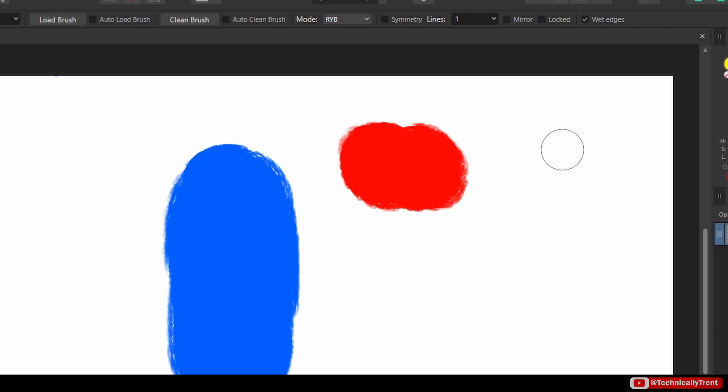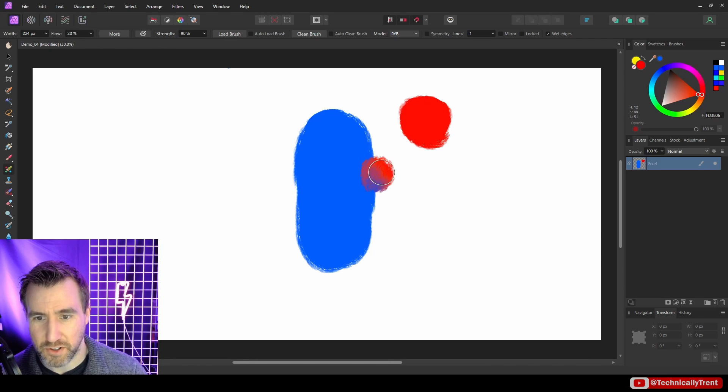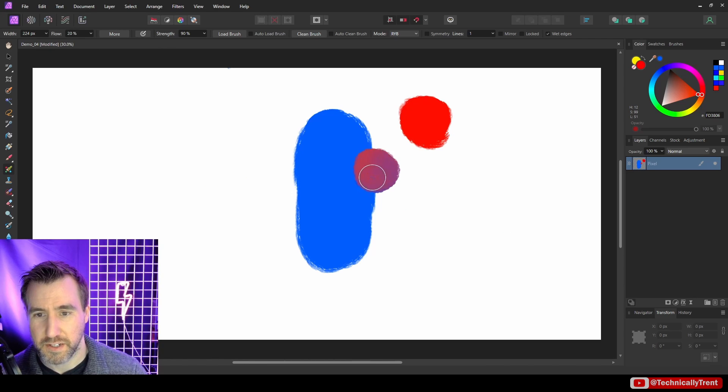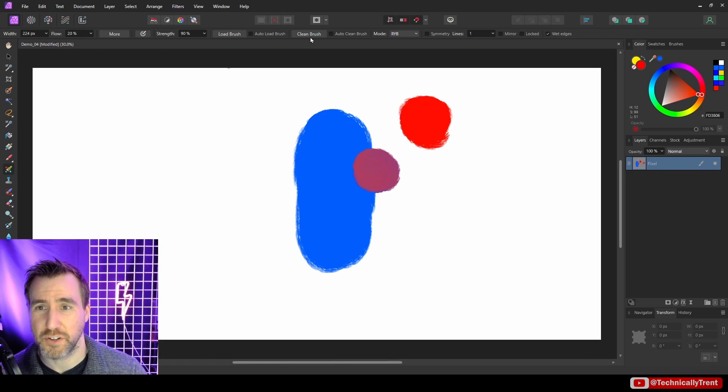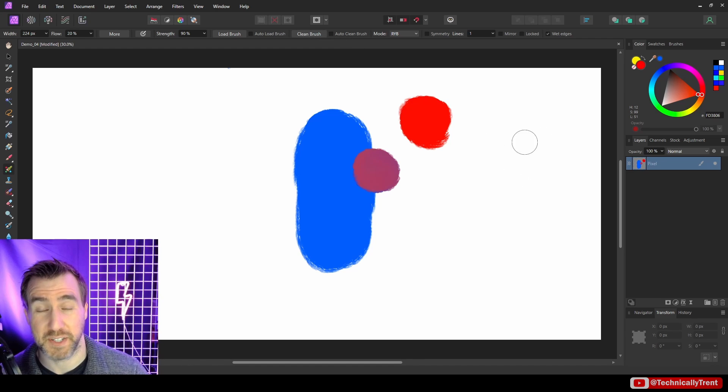So now my brush does have this paint on it, it's going to be red. And of course, if I did this over the color over here, it would be this purple color. So if you don't like the color on your brush, you can press clean brush and now it's going to be empty again.